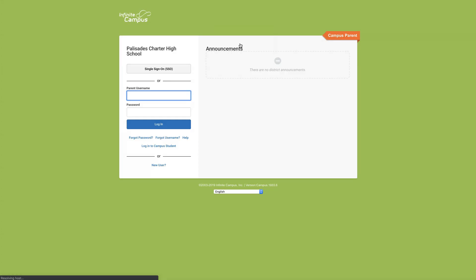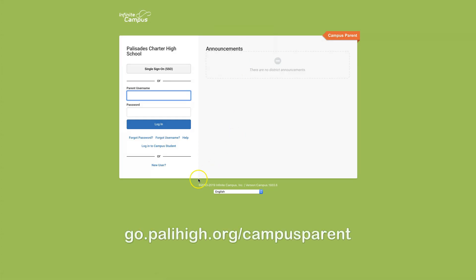Another way to directly take you to the Infinite Campus Parent Portal login page is to type go.palihide.org.